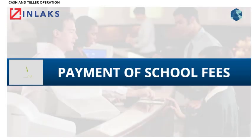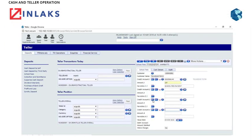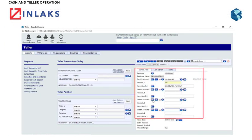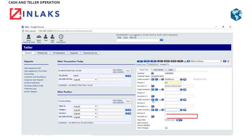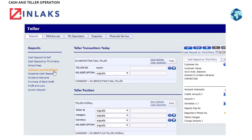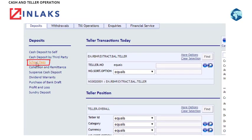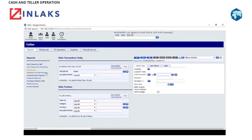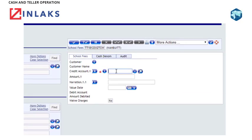Payment of School Fees. Payment of school fees can be carried out like a deposit by providing the various school account numbers. Details of payments are inputted in the Narration field. This field can be multivalued to accommodate more details. Step 1: Click on School Fees. Step 2: Type in the required account number in the Credit Account field.